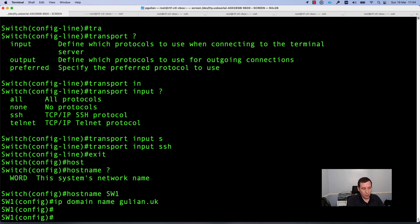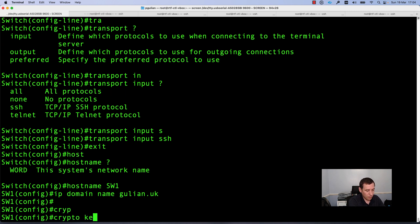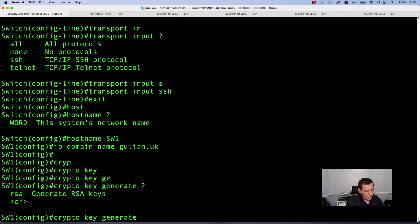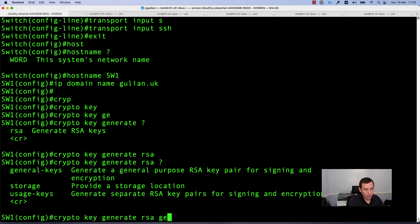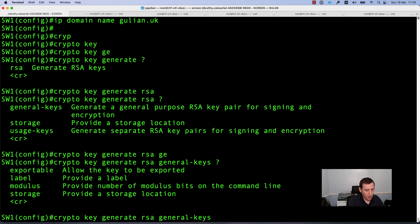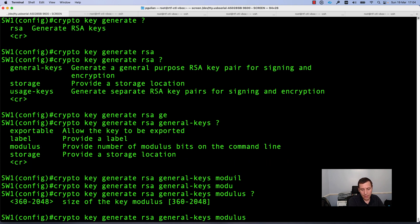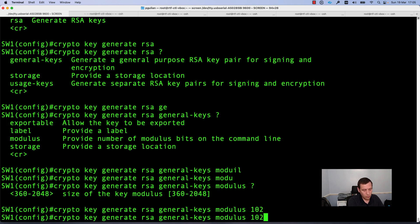After configuring the hostname and domain name, it is time to generate the public and private key. For this, use the command crypto key generate rsa general-keys and you can specify a modulus — the length of the key. You can select an option from 360 to 2048; the longer the key, the more secure it is. In my case, because it is a lab, I will use 1024. The size of the key will be 1024 bits. Let's wait until the keys are generated.